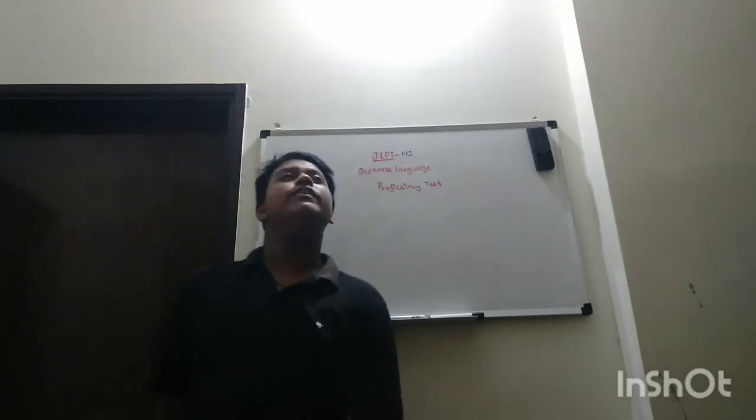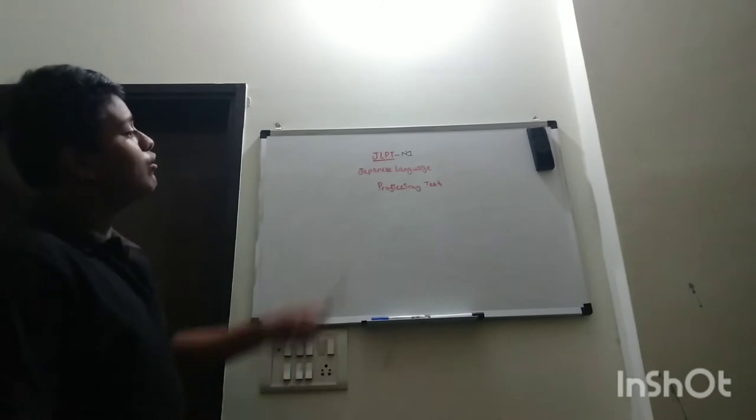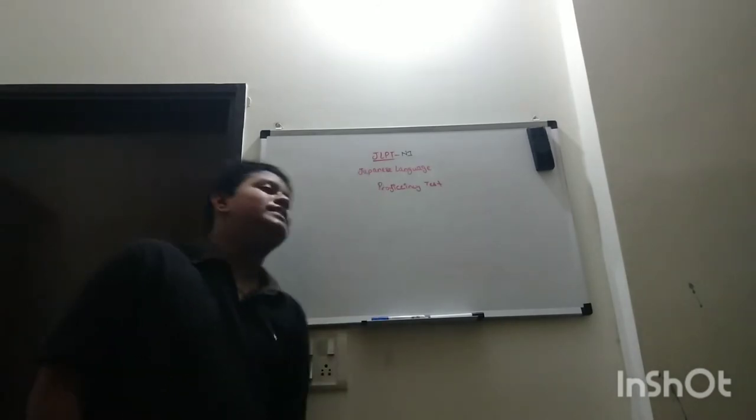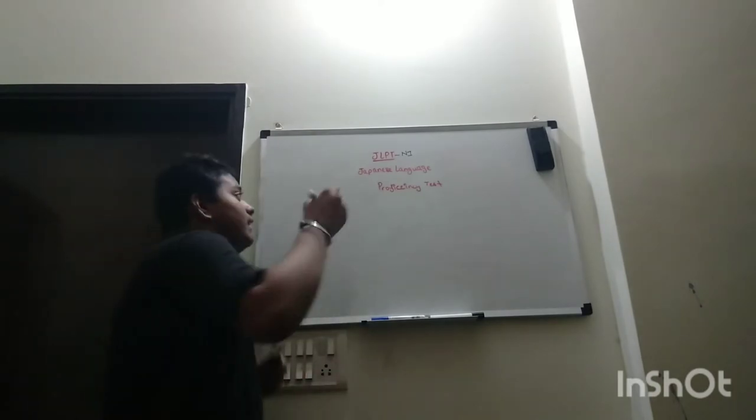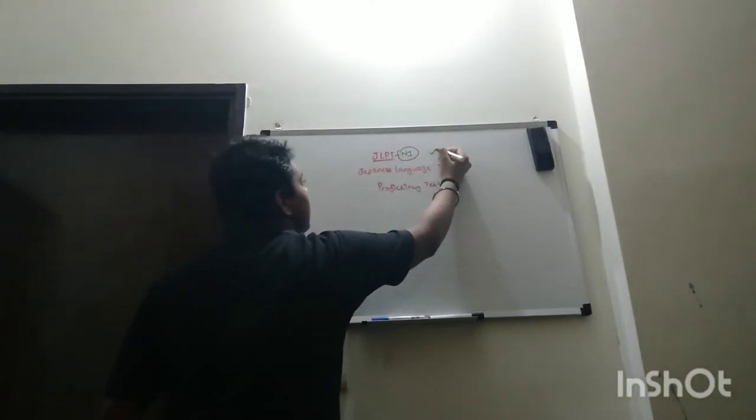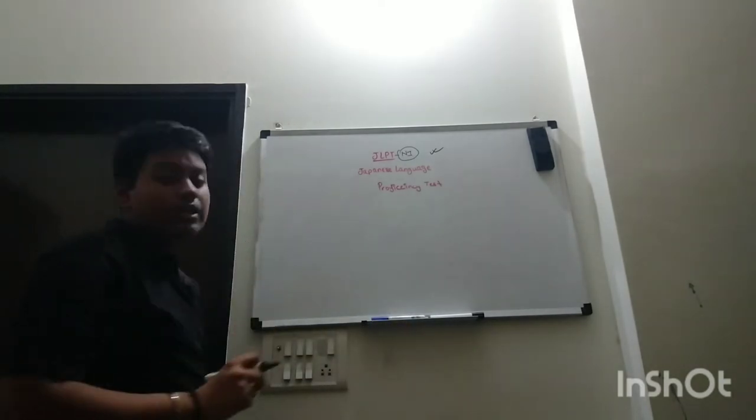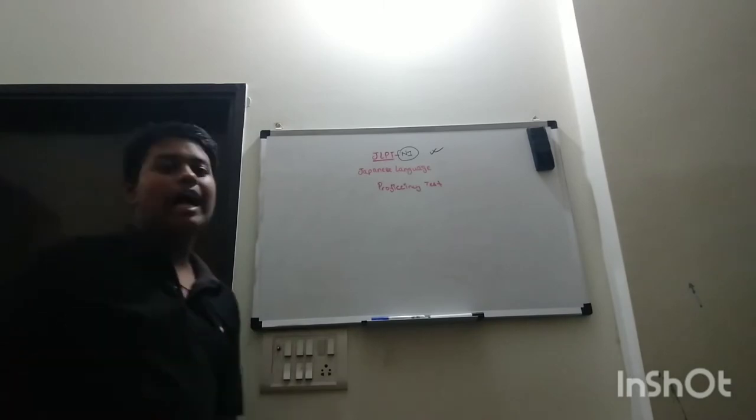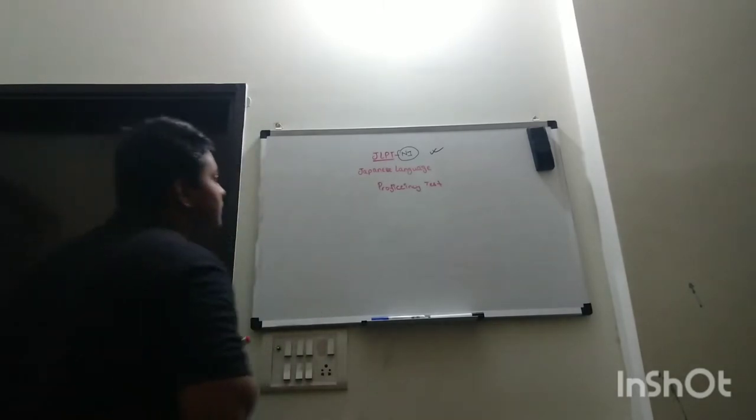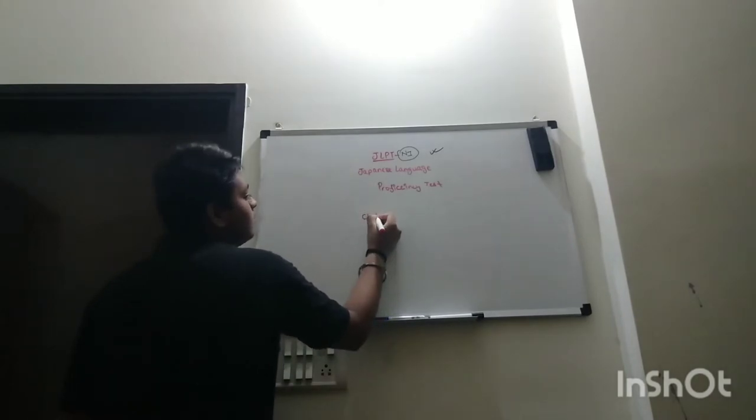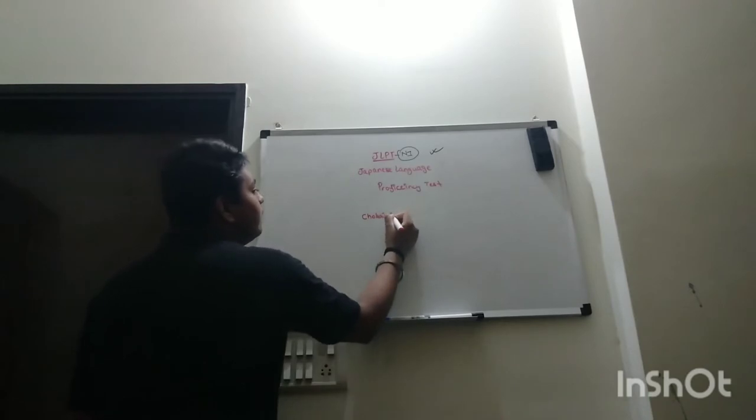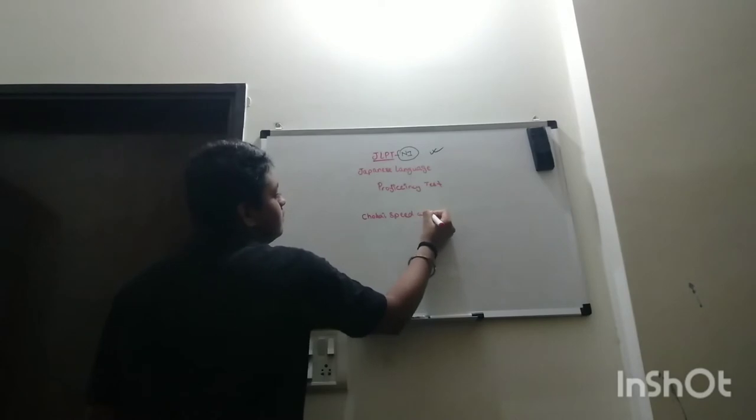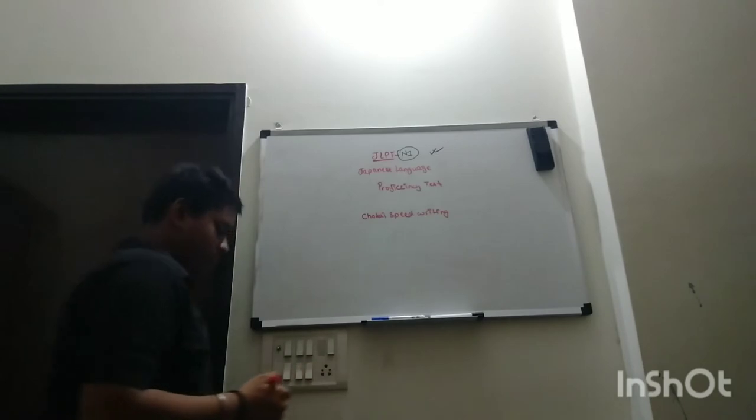So in our previous video we discussed what was JLPT. JLPT is Japanese Language Proficiency Test, and N1 is the most difficult level or exam of JLPT because it conducts chokai and speed writing.